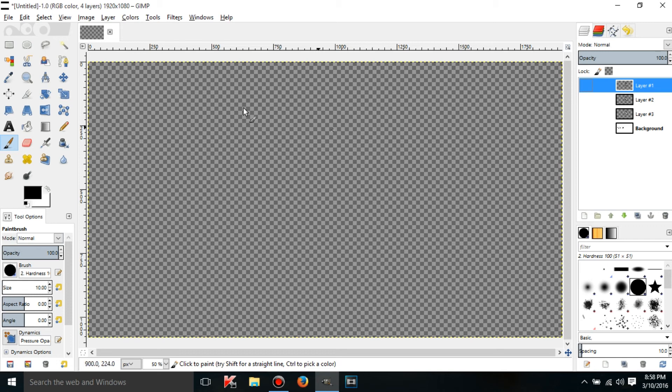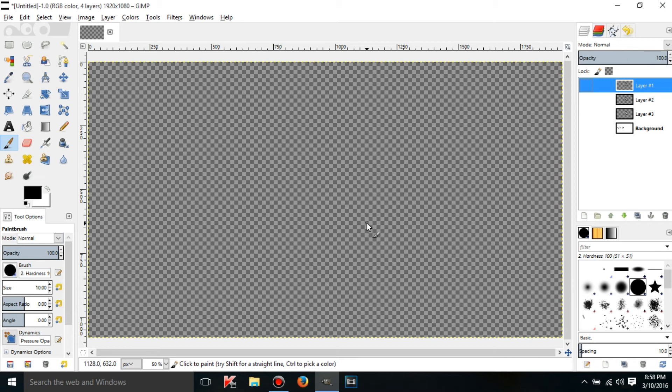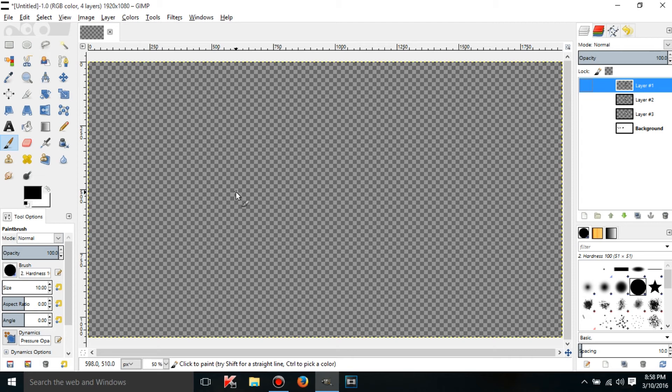If you saved it right now like this it would be 100% blank pure white unless you saved it as a PNG file because PNG files support transparency.